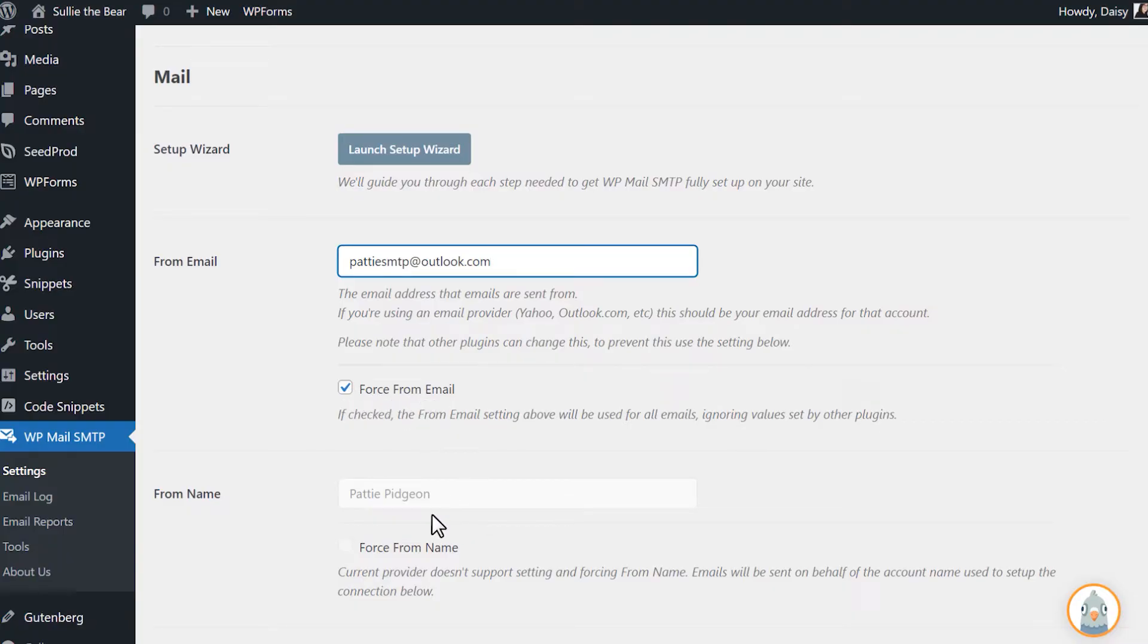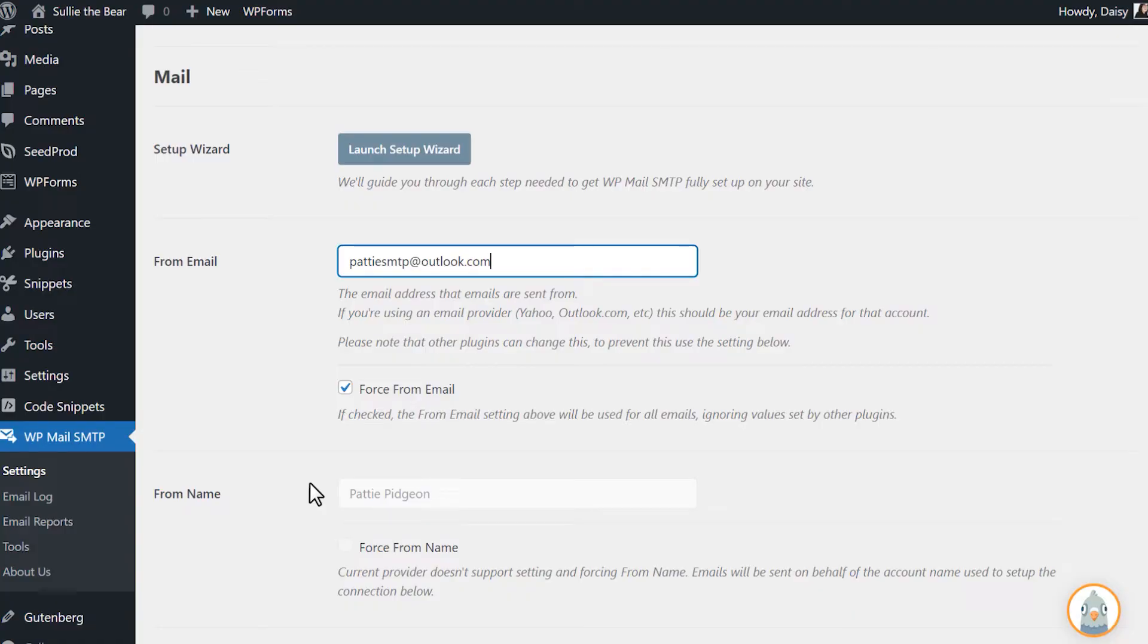Below that is the From Name field. The Microsoft 365 Outlook.com mailer doesn't support changing whatever name is in this field, so you won't be able to edit this. Your emails will be sent on behalf of the account name used to authorize your connection.